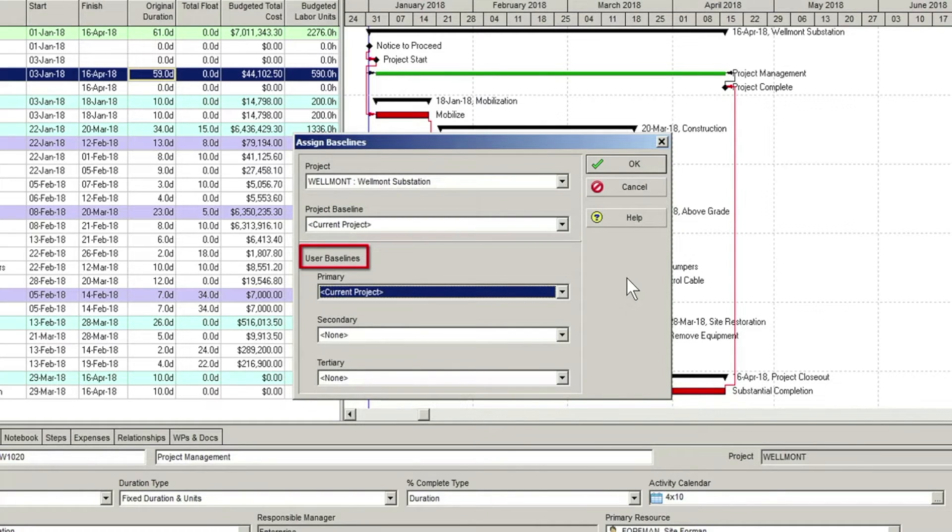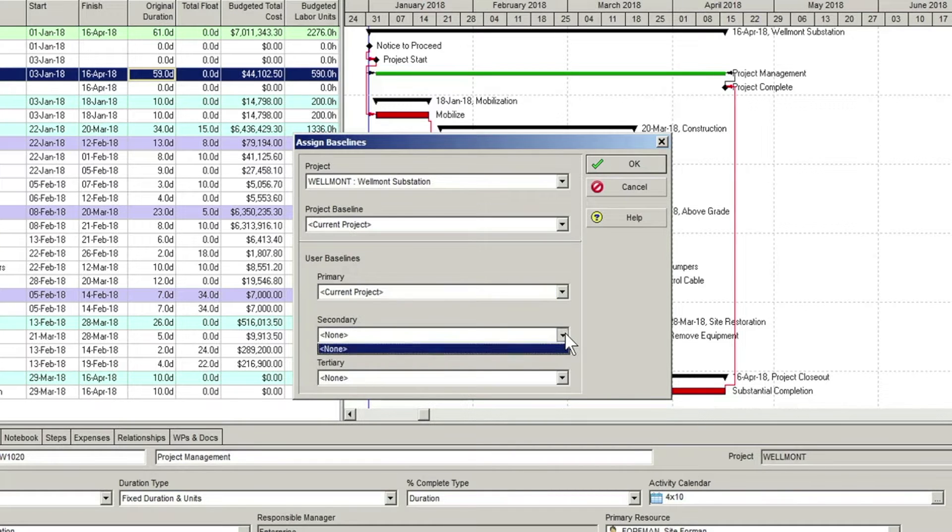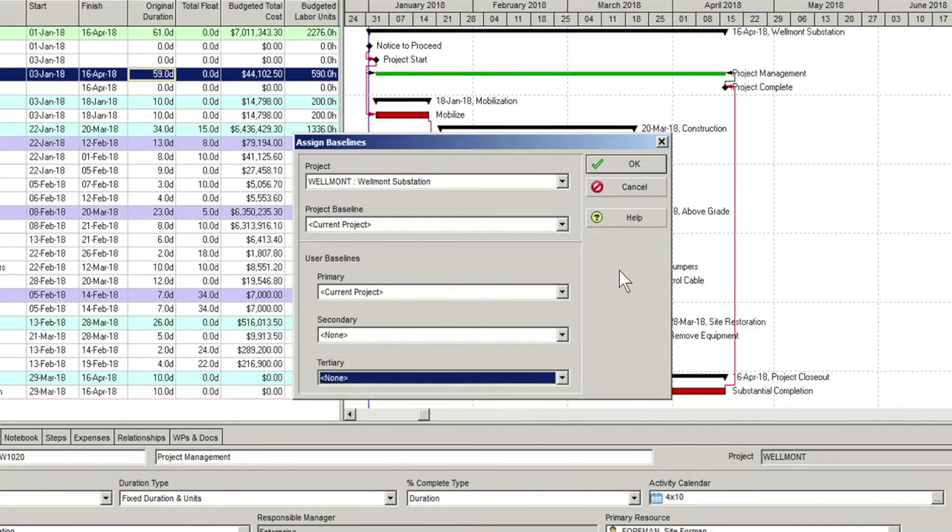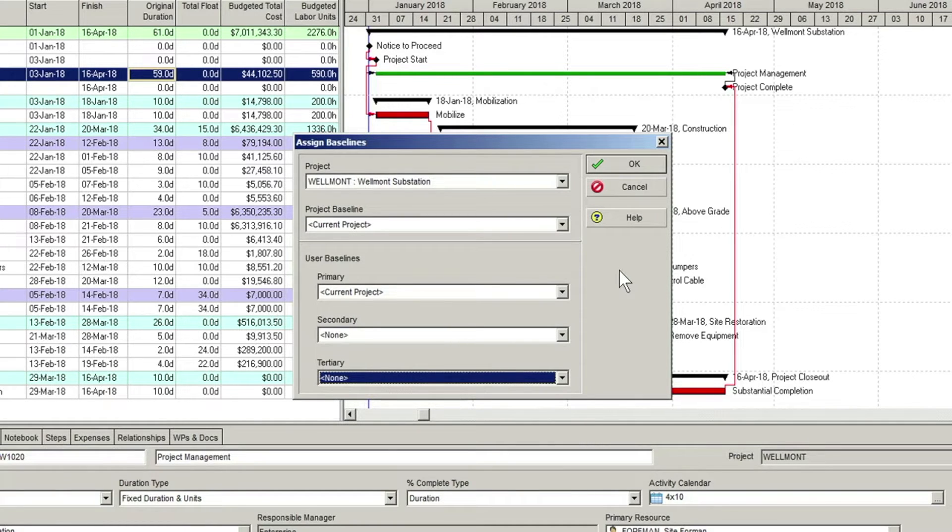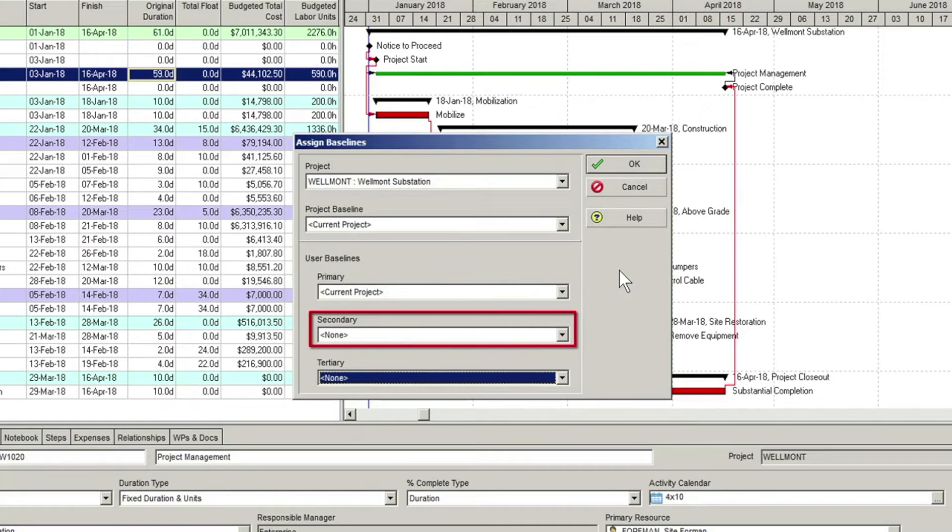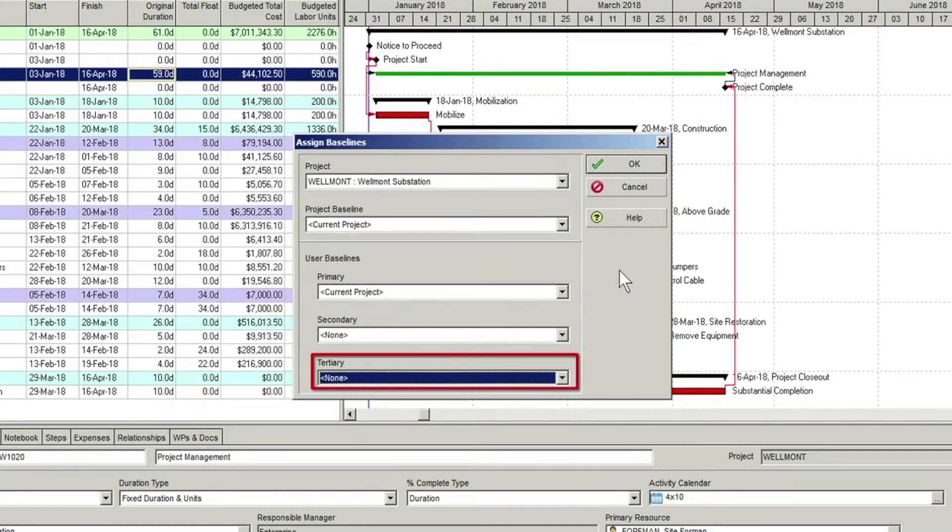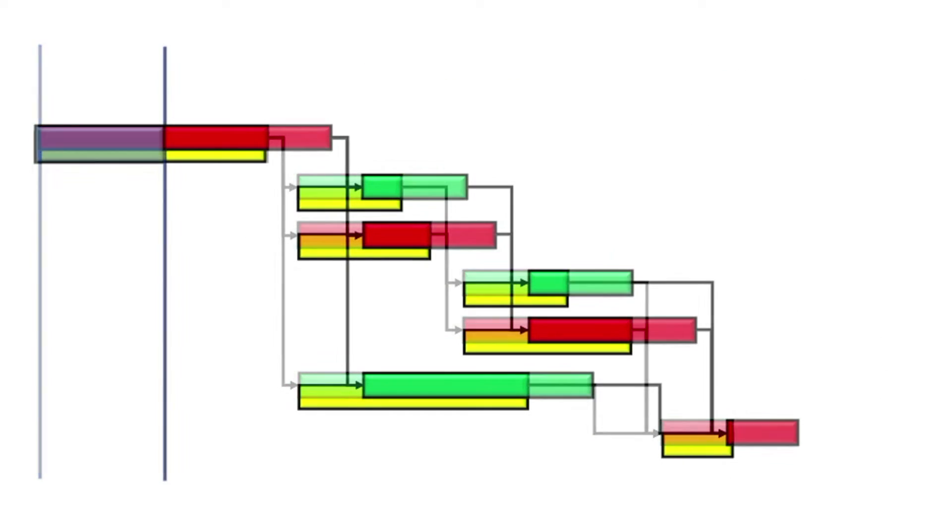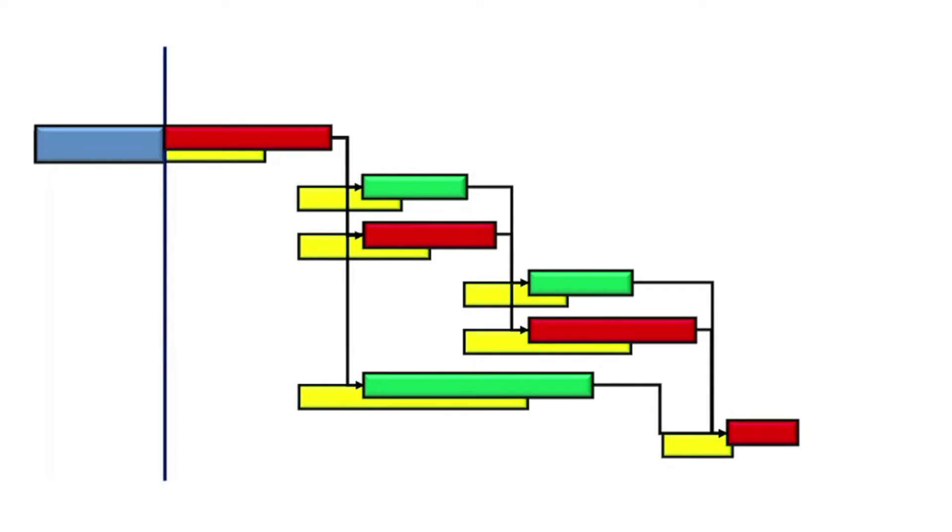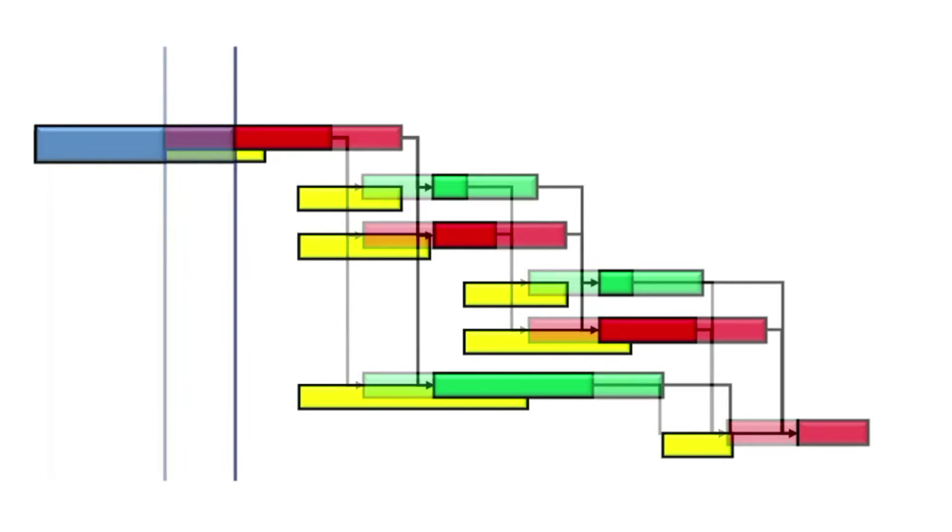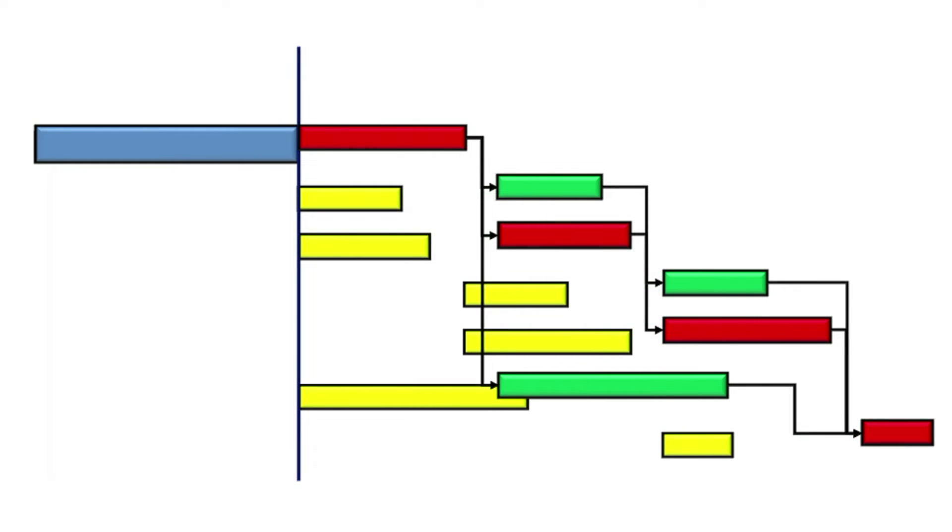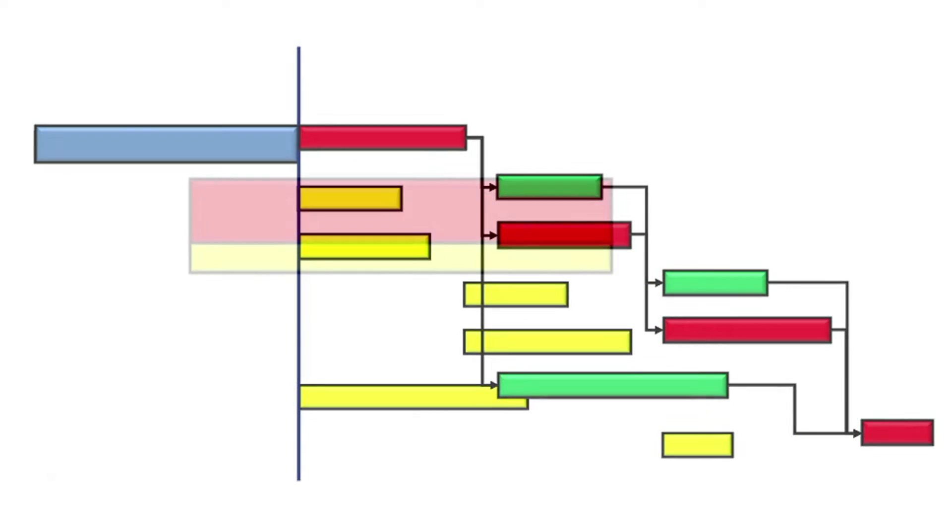User baselines can be used to display more ad hoc snapshots of the project at various stages of its execution. You can assign up to three user baselines: primary, secondary, and tertiary. When you create a baseline and assign it to your project, it functions as a frozen copy of the schedule that doesn't change.